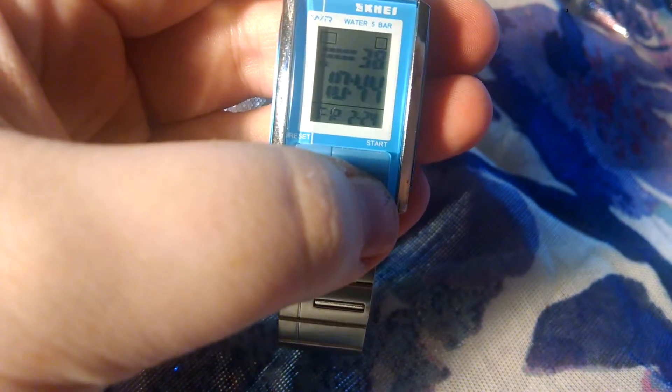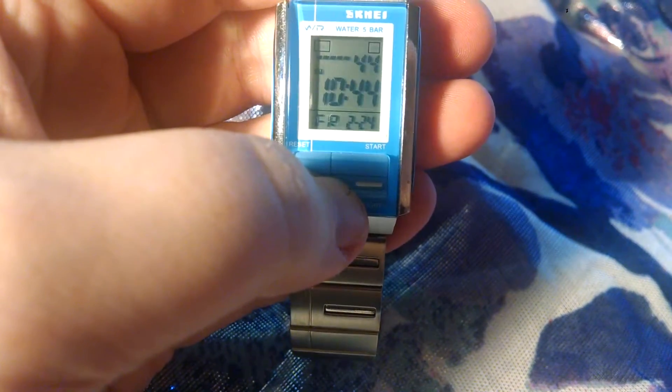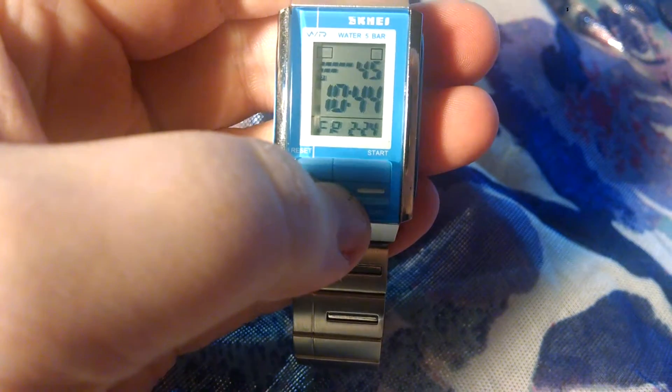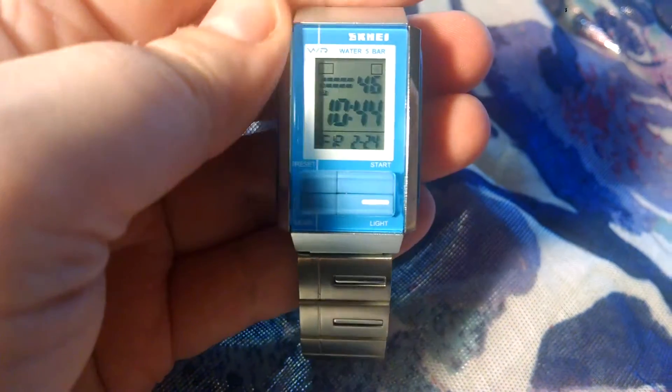It's got the stopwatch, you see that's the seconds, but you get the idea. There's the watch.